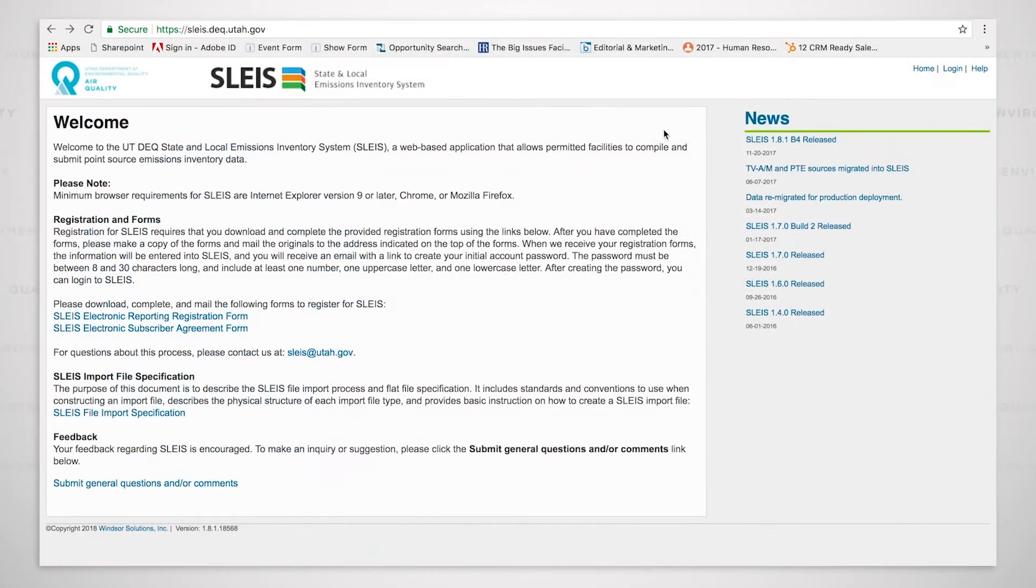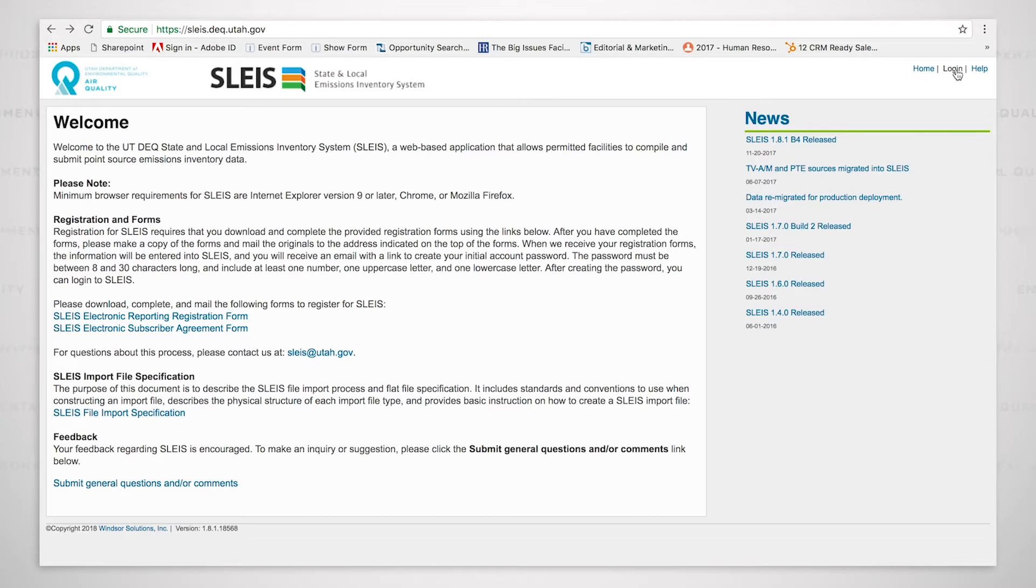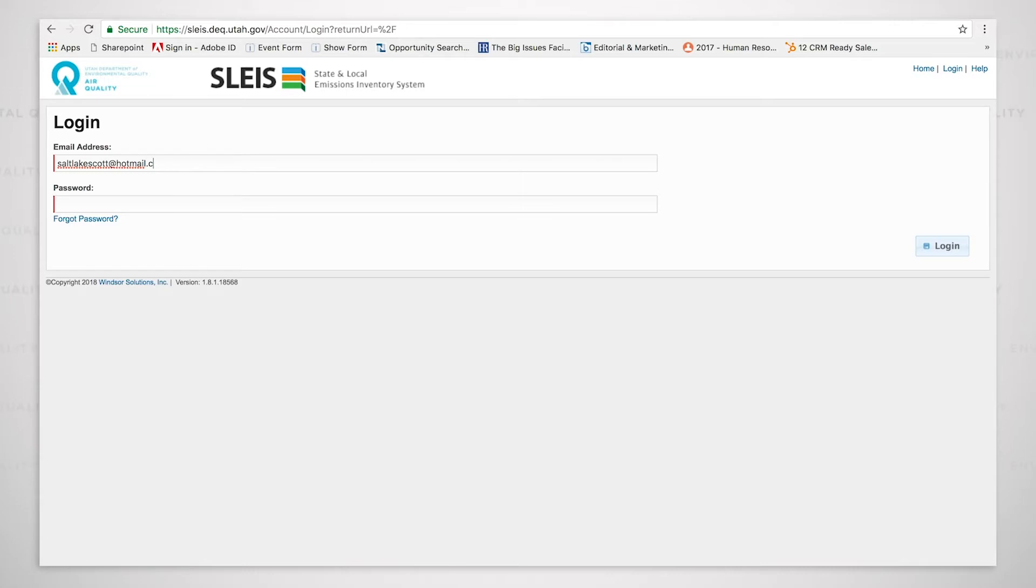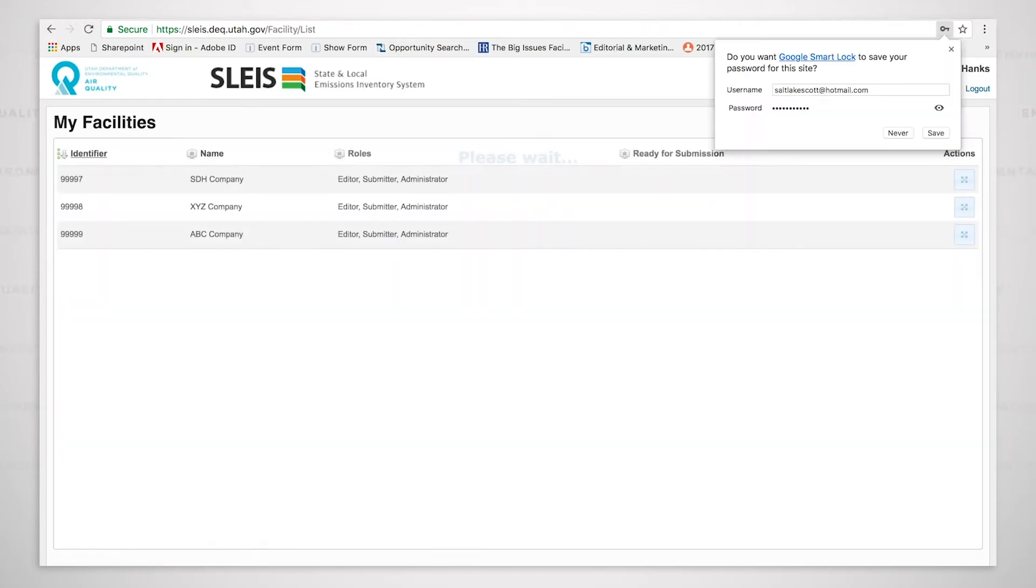I am going to log in now to the system, and I'm going to be logging in as though I am a facility, a company that is going to submit air emissions inventory data. So I click on log in, and then I type in my email address and my password. And it worked.